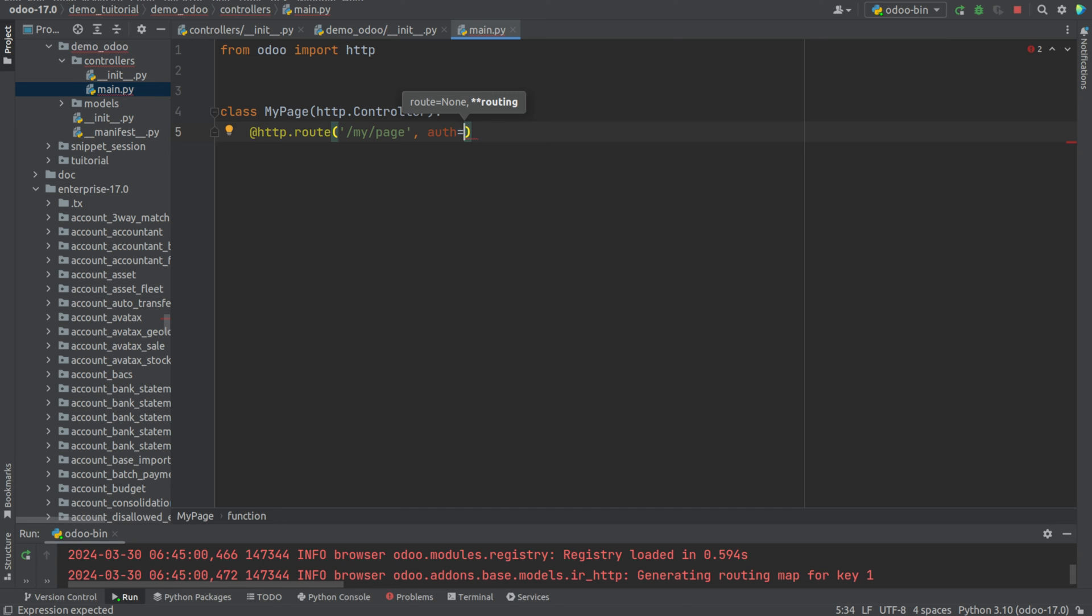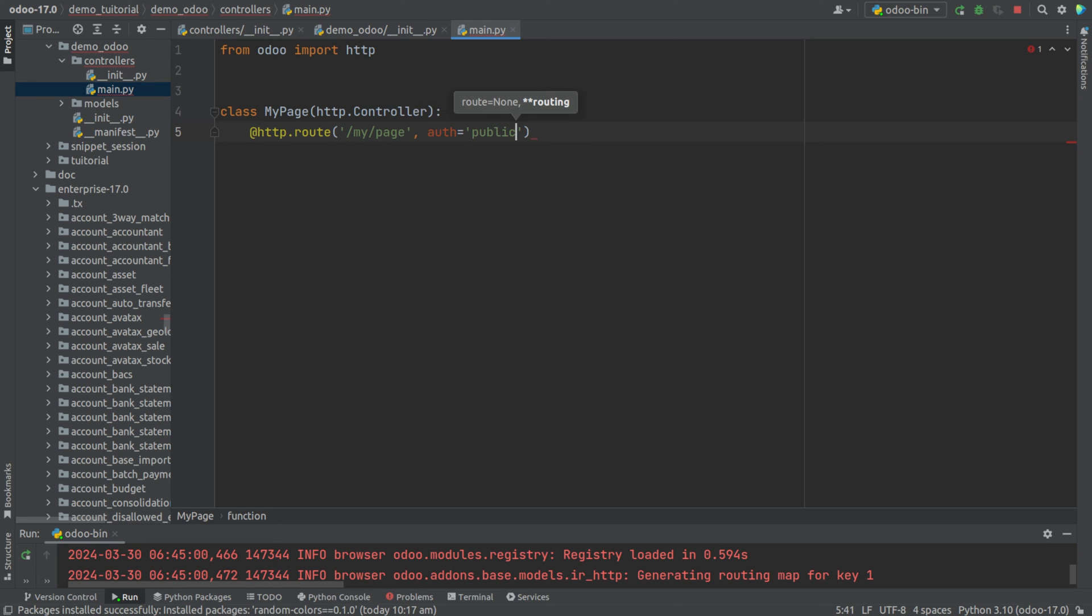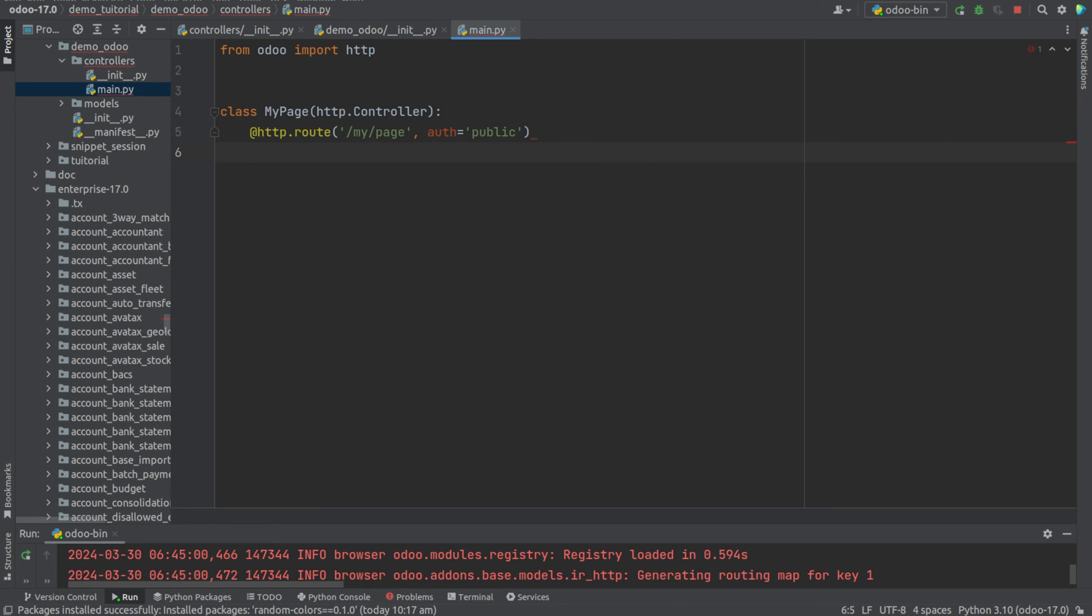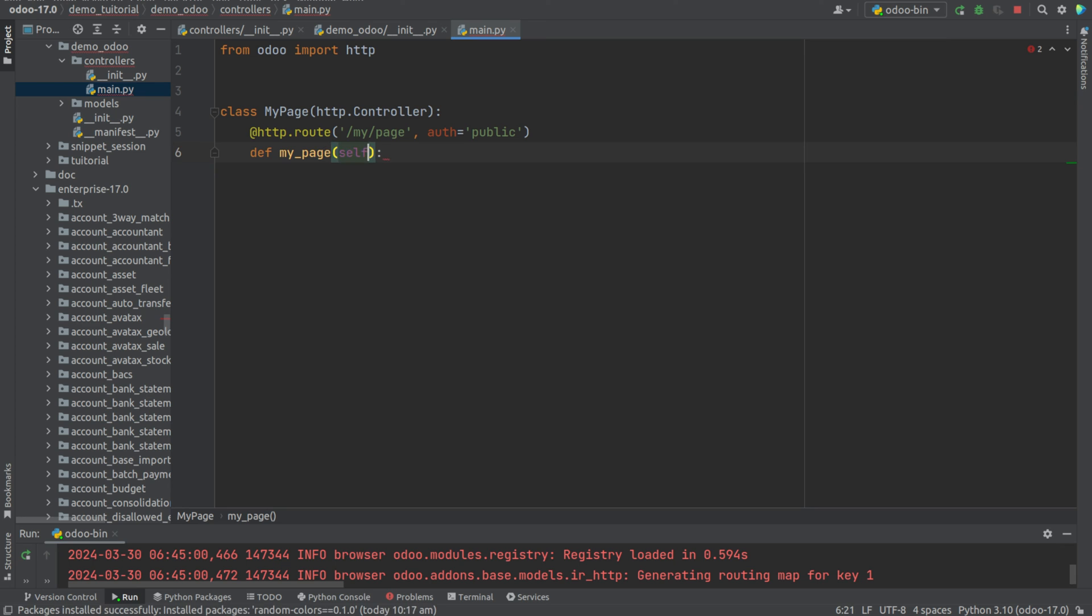Here I'm giving the auth as public. Then let's define the function and pass values. I'm adding def my_page(self).